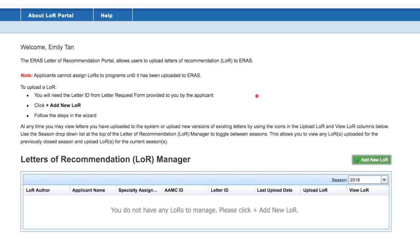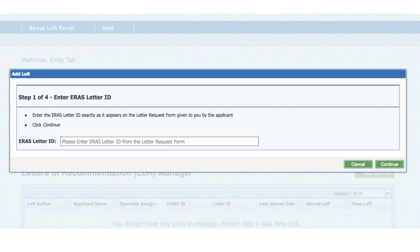Once you log in, this is what the page will look like. On the right-hand side there is a green button that says "Add New Letter." The first step here is to enter the ERAS letter ID.